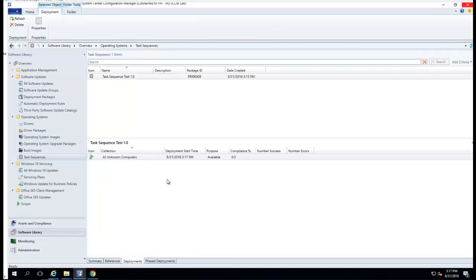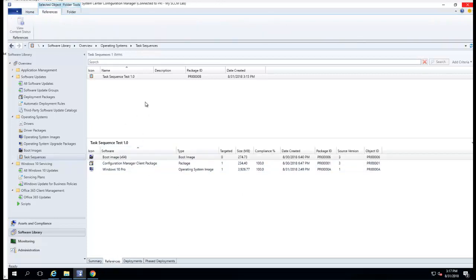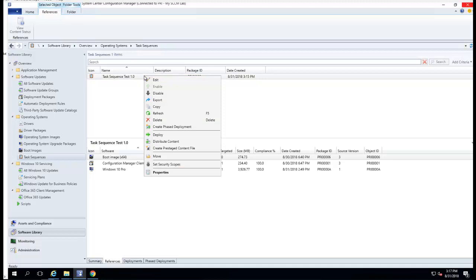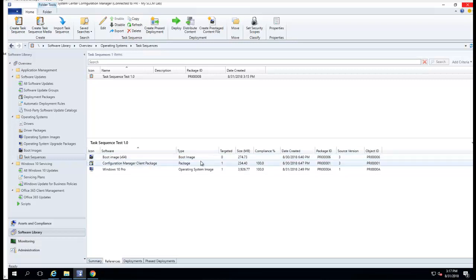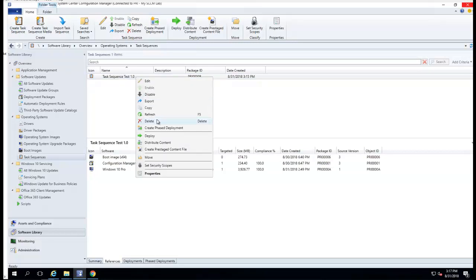Click next, click close. Now I want to distribute the contents for this test sequence. I want to make sure all these packages have their contents on the DP. Right-click and go to Distribute Contents. Right-click and go to Distribute Contents.